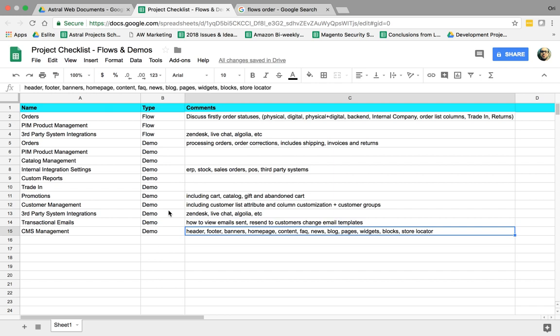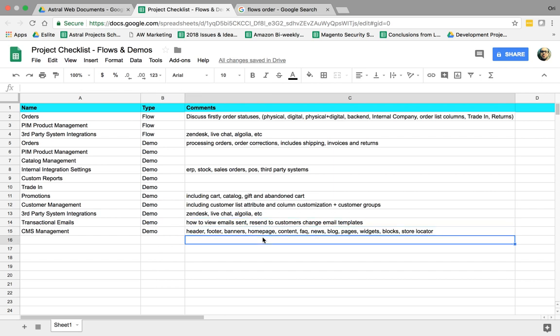How do you manage the CMS? How do you manage the header and footer of all pages? How do you manage the banners, the sliding banners, the homepage content, the FAQs, the news, blocks, and store locators, and all of these features that are relevant to the project? So that's basically the idea.